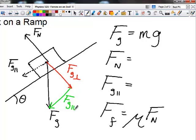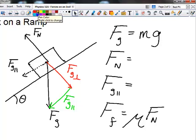FG perpendicular represents the component of the gravitational force acting into the surface. From Newton's third law, forces act in pairs, so FG perpendicular pushes down into the surface and the normal force is the equal and opposite reaction — that's what the surface pushes up with. FG parallel is the leftover component of gravity. We need to determine how to calculate these, so we'll break this triangle into its constituent components.